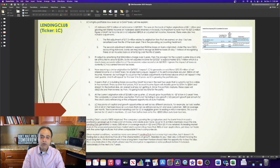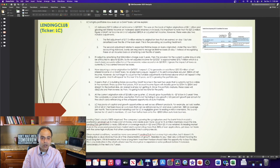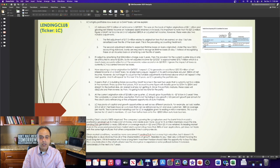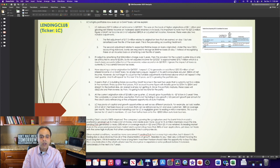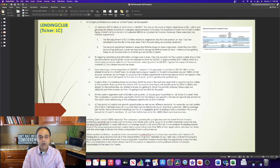If I adjust by amortizing that $34 million charge over three years, then the provision for the current quarter should only be attributed to around $2.8 million. So its net adjusted income for Q3 2021 is approximately $75.7 million, which is a much more accurate reflection of the economic value accretion in Q3 2021.